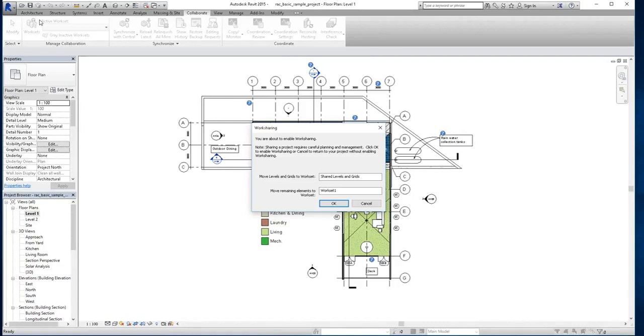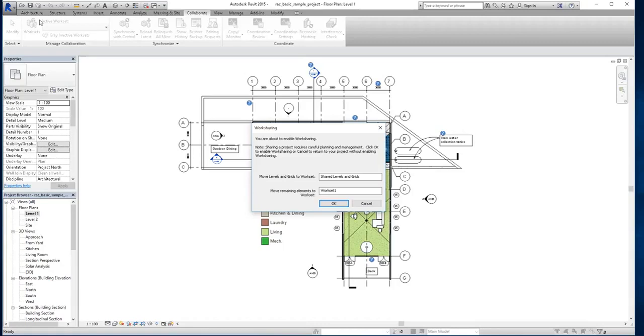You might do it based on item types, so you could theoretically have a stairs workset, you could have a furniture workset, and all of these worksets can be turned off and manipulated later on, which can make the borrowing and usage transfer that much easier.